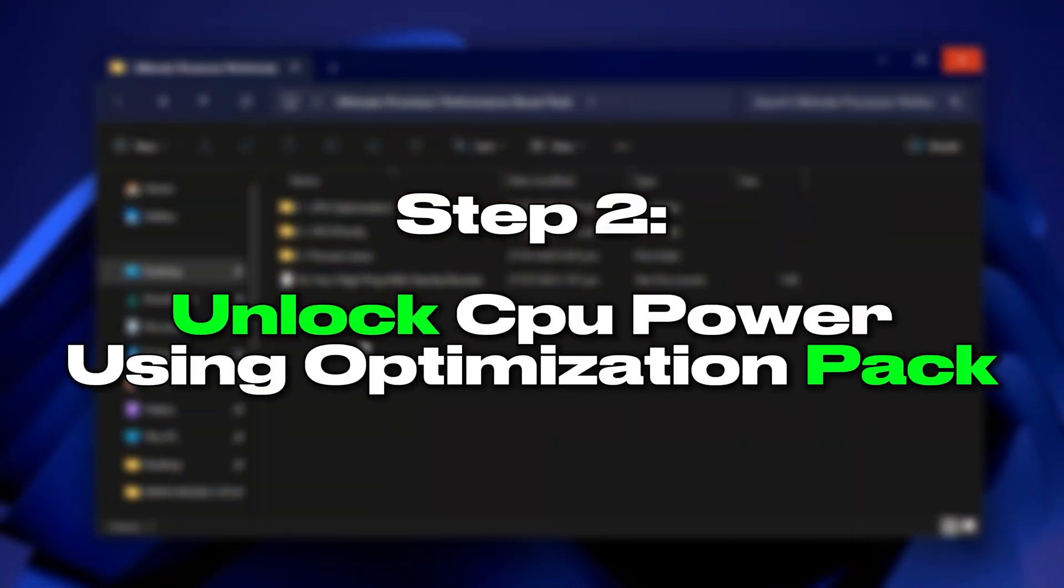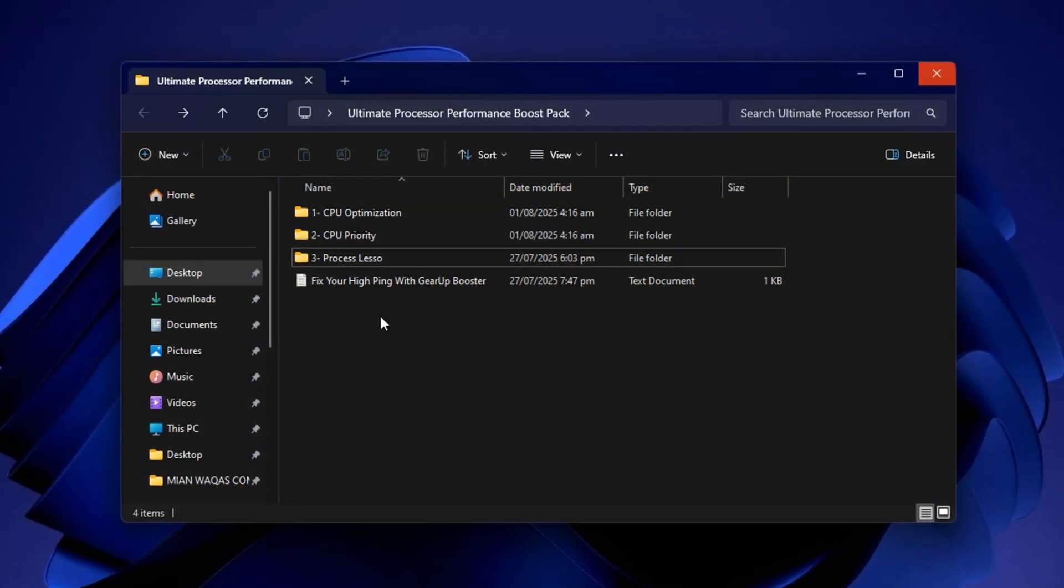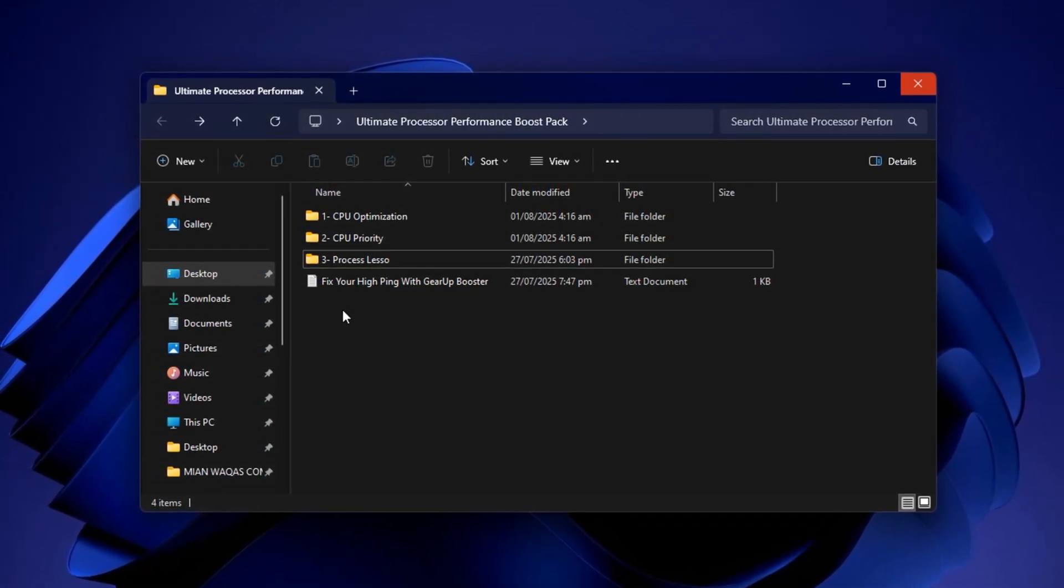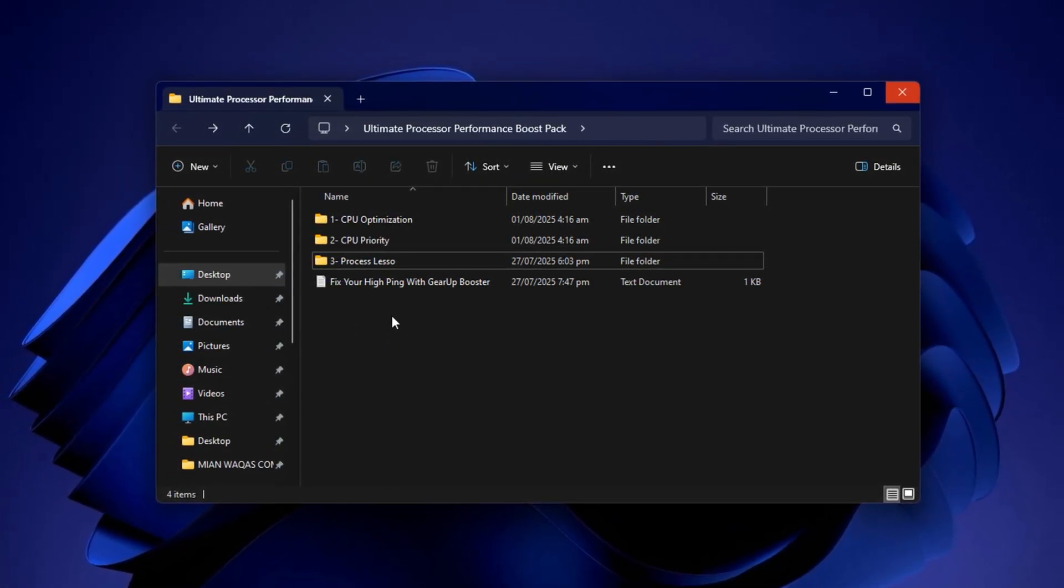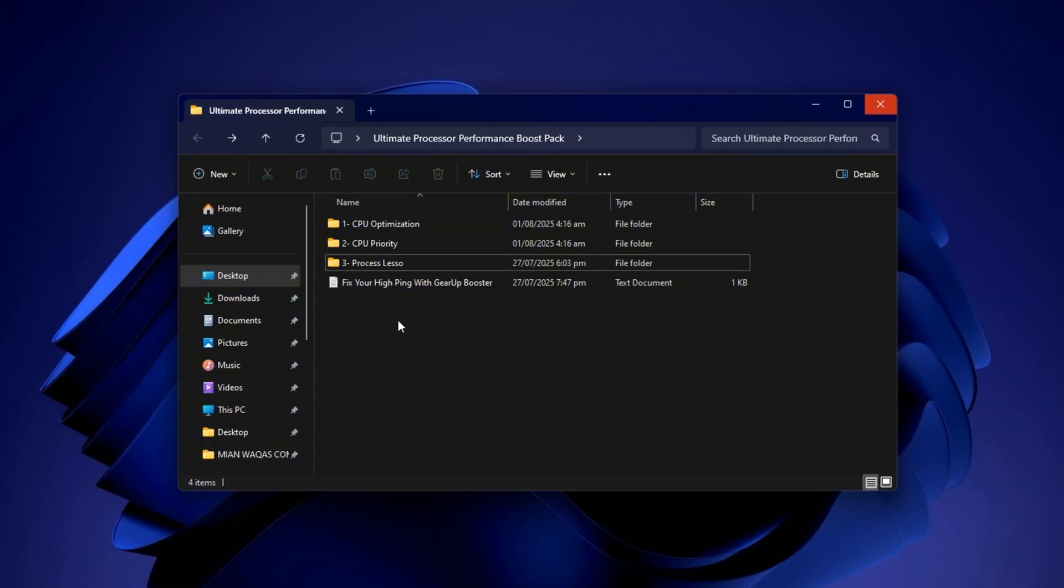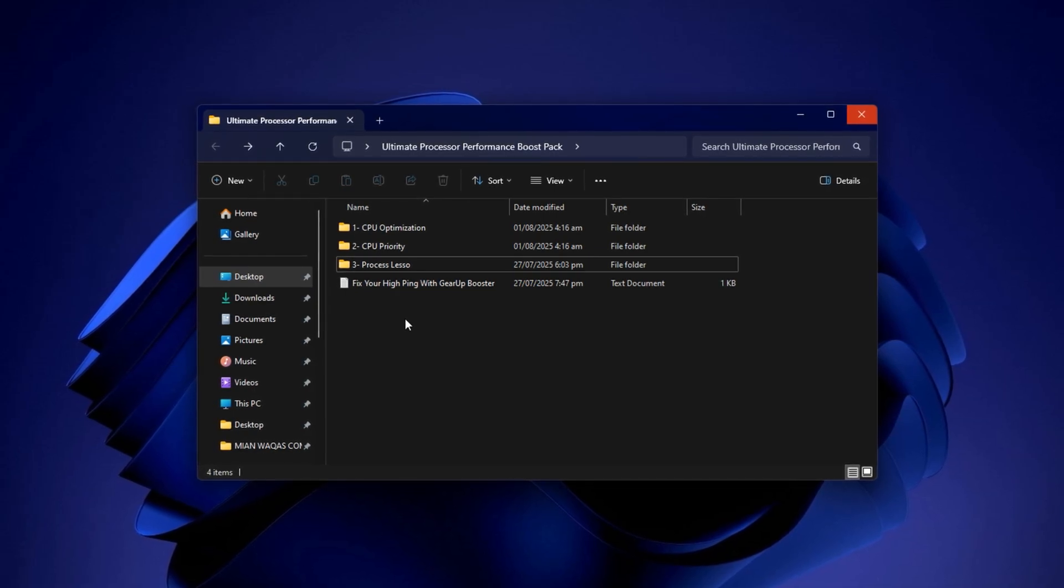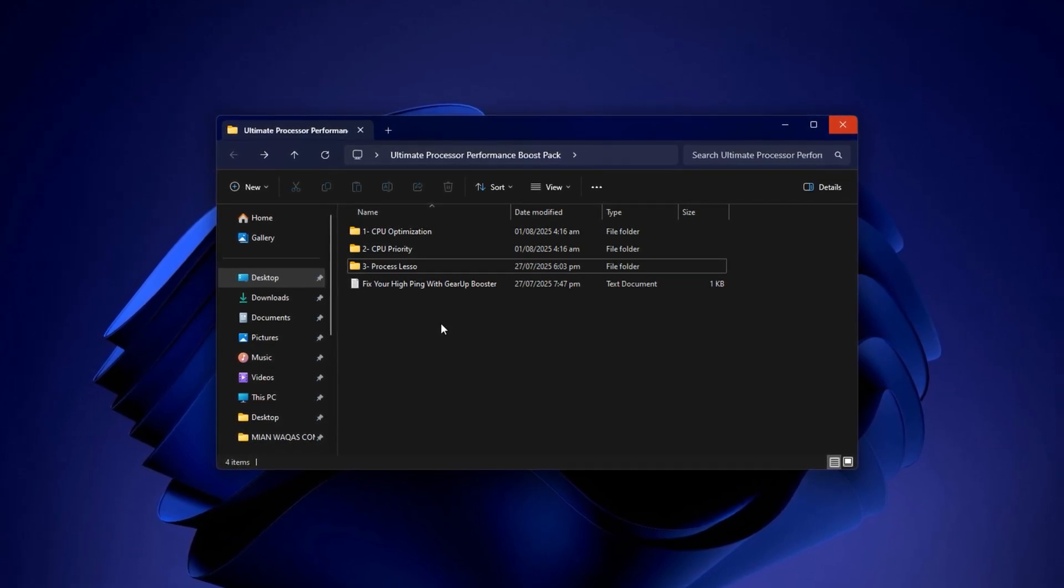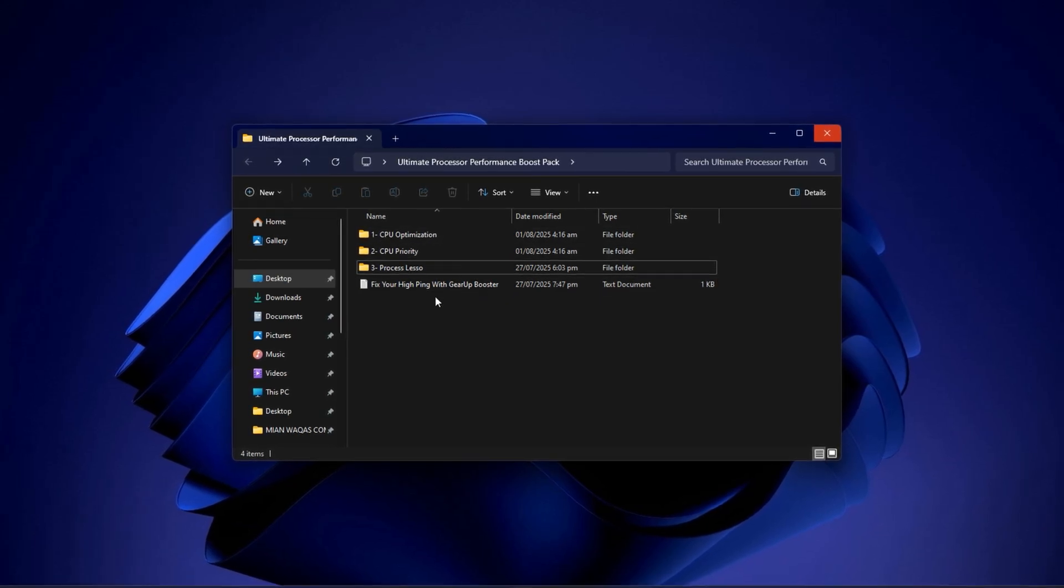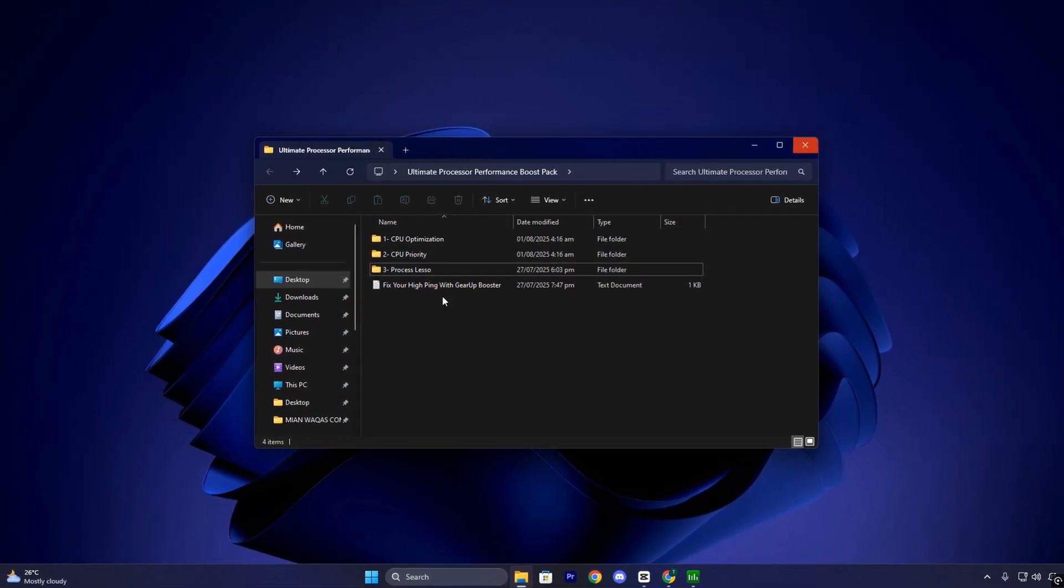Step 2: Unlock CPU power using optimization pack. Before diving in, let's quickly understand why this step is crucial. Even if you change power settings or adjust your windows manually, your CPU may still not deliver its full performance unless deep level configurations are applied. These include registry tweaks, CPU scheduling fixes, thread priorities, and memory optimization. Things the average gamer shouldn't have to manually tweak one by one. That's where a structured, pre-tested optimization pack comes in. It delivers all the right tweaks instantly, backed by real-world results to ensure your processor is ready for serious gaming performance. Combined with Process Lasso, this step transforms your system into a high-efficiency gaming machine without needing complicated manual tuning.